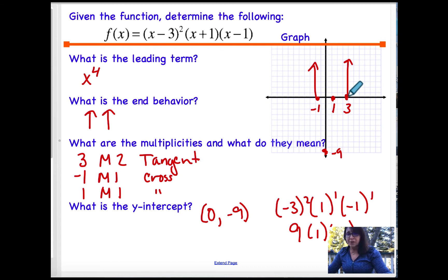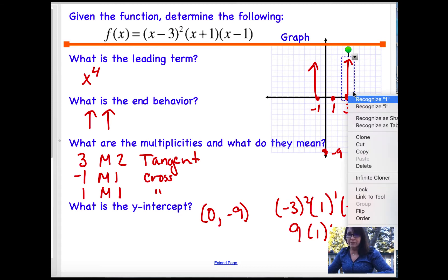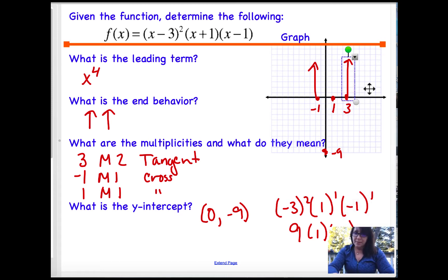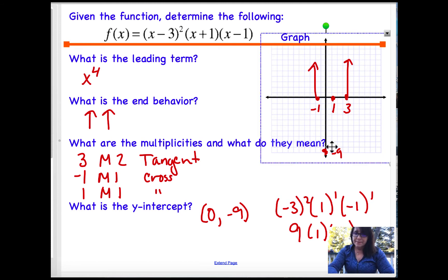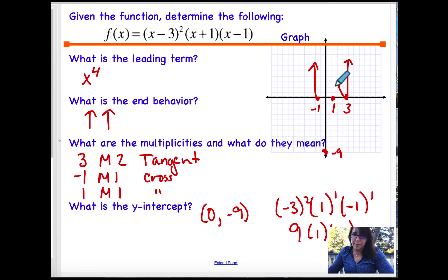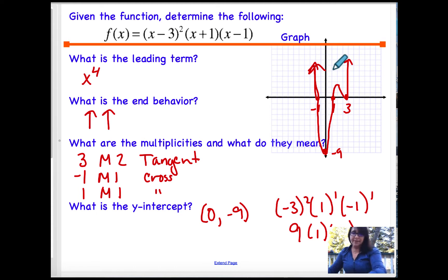My y-intercept: set x equal to 0, so I get negative 3 squared times 1 to the first times negative 1 to the first, which is 9 times 1 times negative 1, giving negative 9. So my graph goes through at negative 9. With end behavior up and up, and my graph being tangent at 3, it drops down, curves around, bounces off at 3, goes up through 1, down to negative 9, then comes back up.